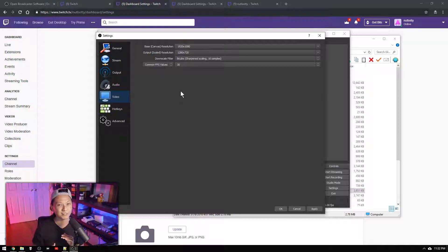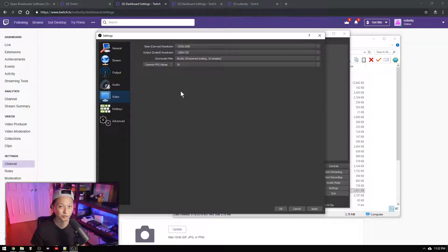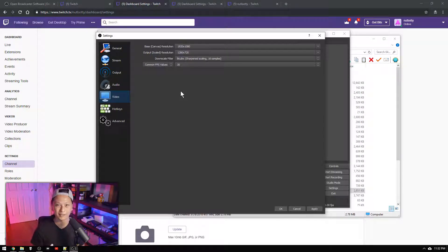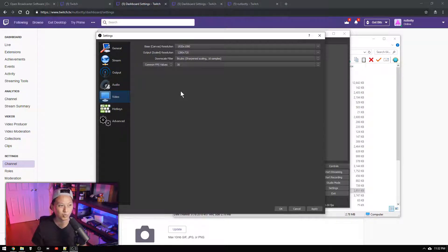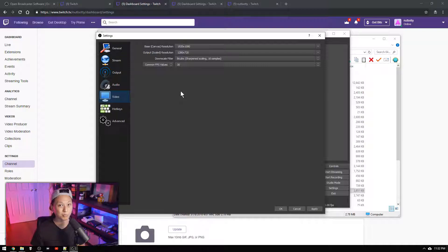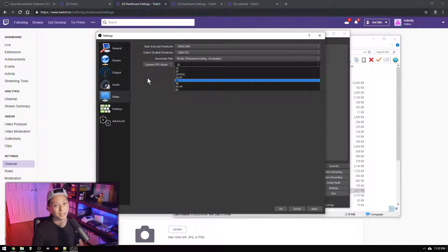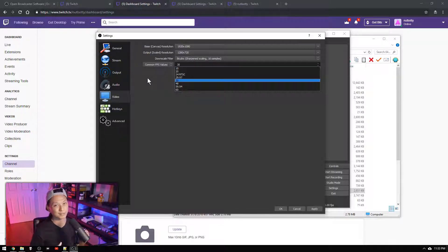Now the output resolution is going to be the resolution that your viewers watch your stream at. Which in most cases is going to be something like 720p or 1080p. We're going to set it to 720p for now. But if you really want to go to 1080p you can. Most people are going to set this to 720p.